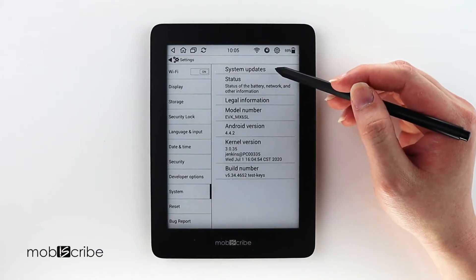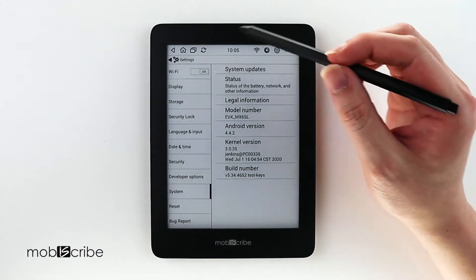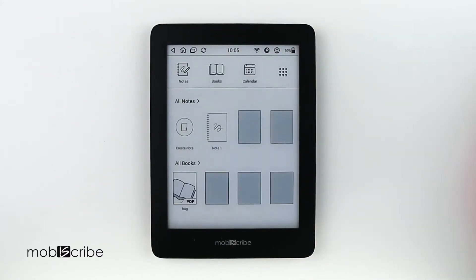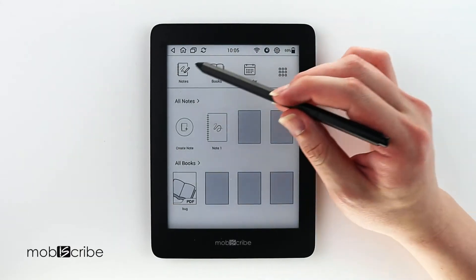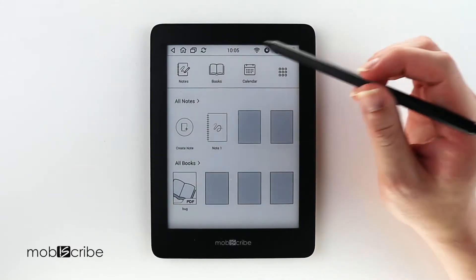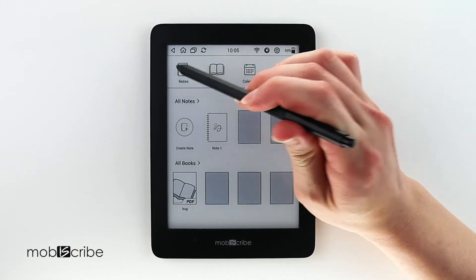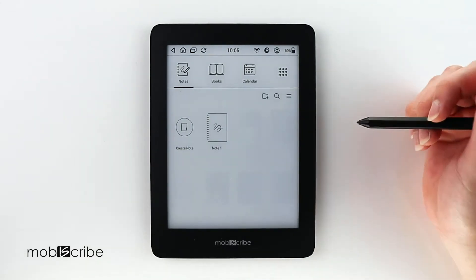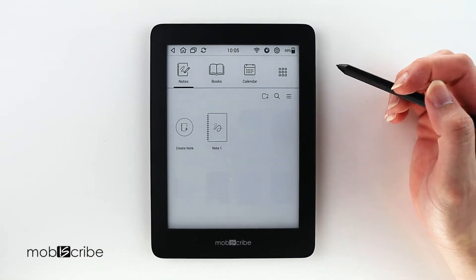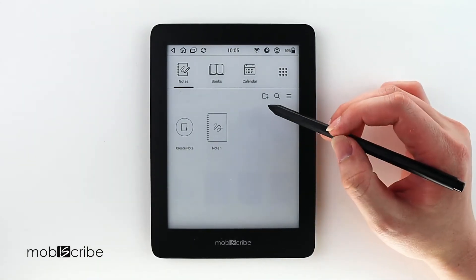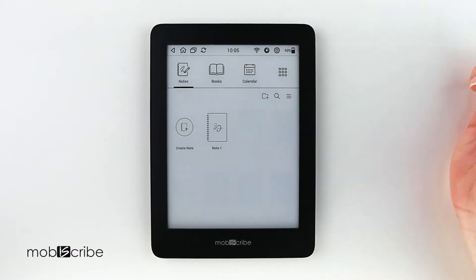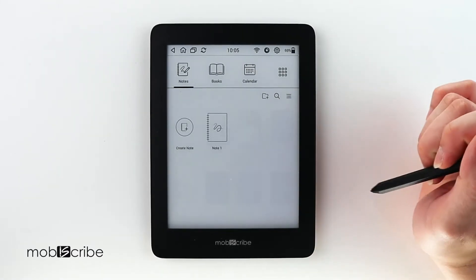So let's begin! In the home menu, we start by selecting the Notes app. Once you open the app, you will notice that there is a new icon on the top right corner. If you click on this icon, you will create a new folder.